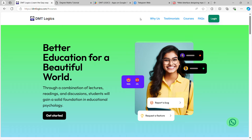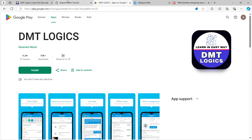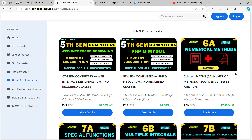The website is dmtlogics.com. On the right side at the bottom, check the WhatsApp button — click chat and connect directly on WhatsApp. The next scenario is 50 cents. Do not give anyone money unnecessarily. You can pay just $145 for the course.